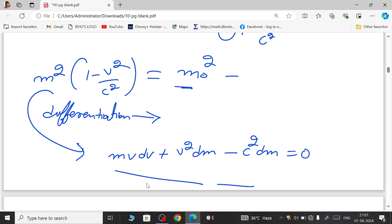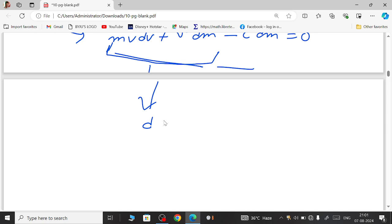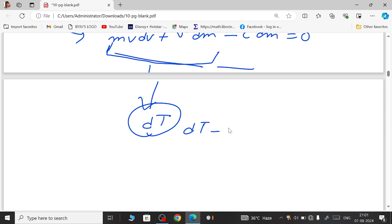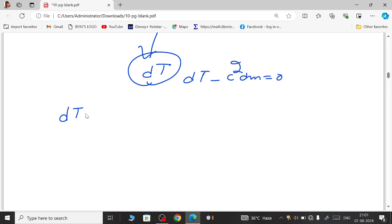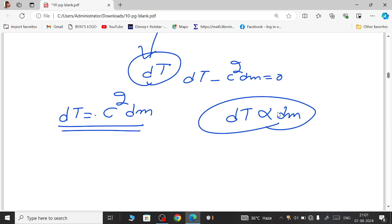From the differentiated equation we see that mv·dv + v²·dm equals dT from equation two. Substituting: dT − c²·dm = 0, therefore dT = c²·dm. This is the new relativistic expression for the small gain in kinetic energy. From this equation, dT is directly proportional to dm, because c² is constant — c being the speed of light, 3 × 10⁸ m/s. The small change in kinetic energy is directly proportional to the small change in mass.